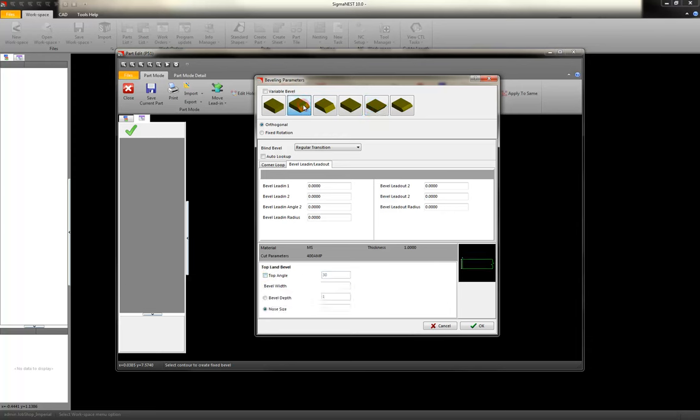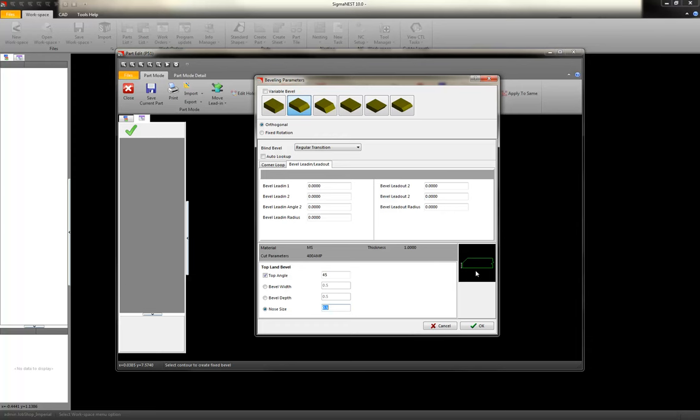And then for the land bevels, let's do a 45 degree. And my nose size is 0.5. And that's the side profile of my top land bevel. And then you have bottom land. Let's also do the same on these.